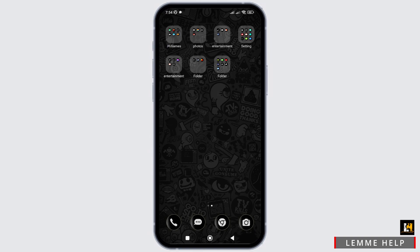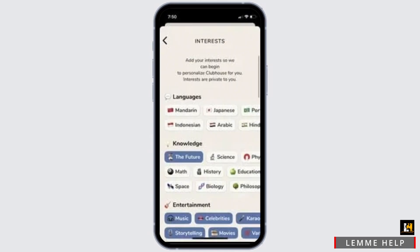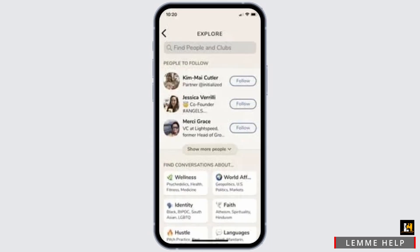Firstly, you need to click on the link which any of your friends might have sent you to join Clubhouse. Simply click on that link and create your Clubhouse account. After you provide your email and create a new password, you need to choose your interests — choose any topic which you like.